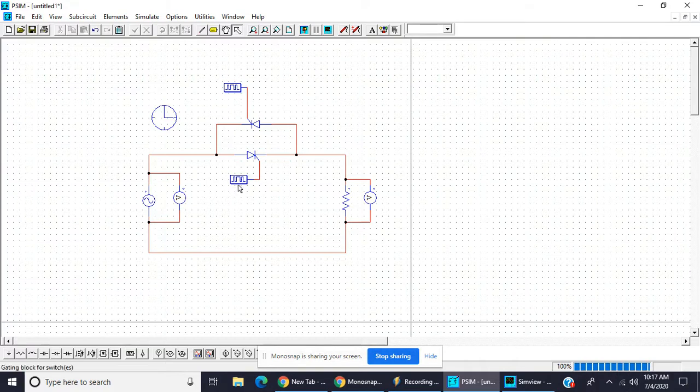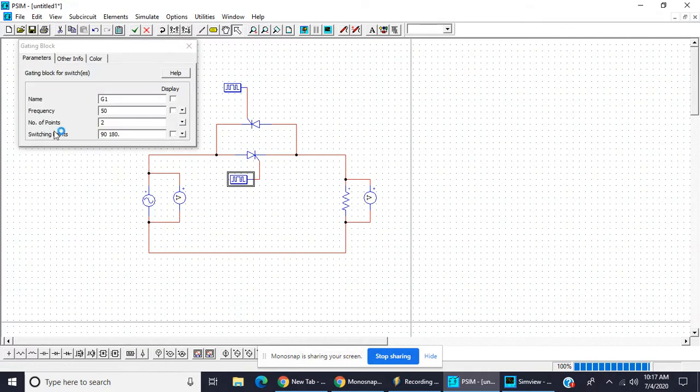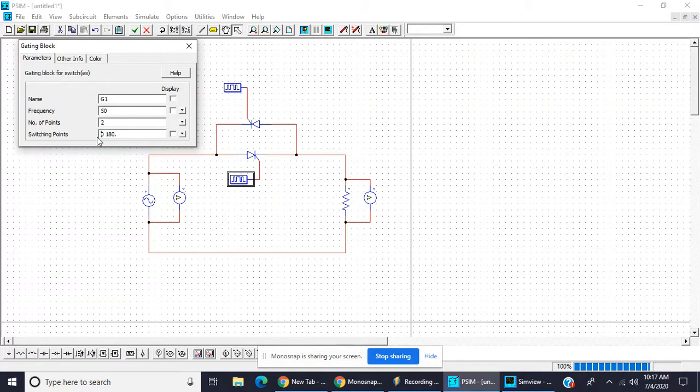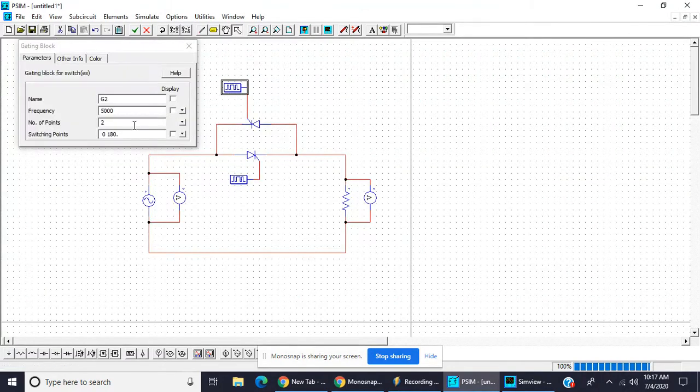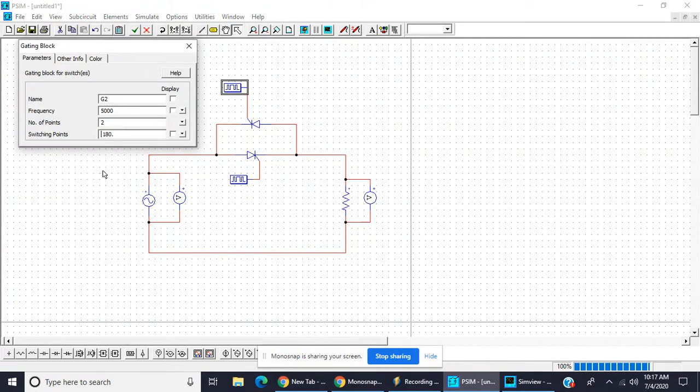Now this is kept zero degree, zero to 180 for the positive half cycle, and 180 to 360 for the negative half cycle.